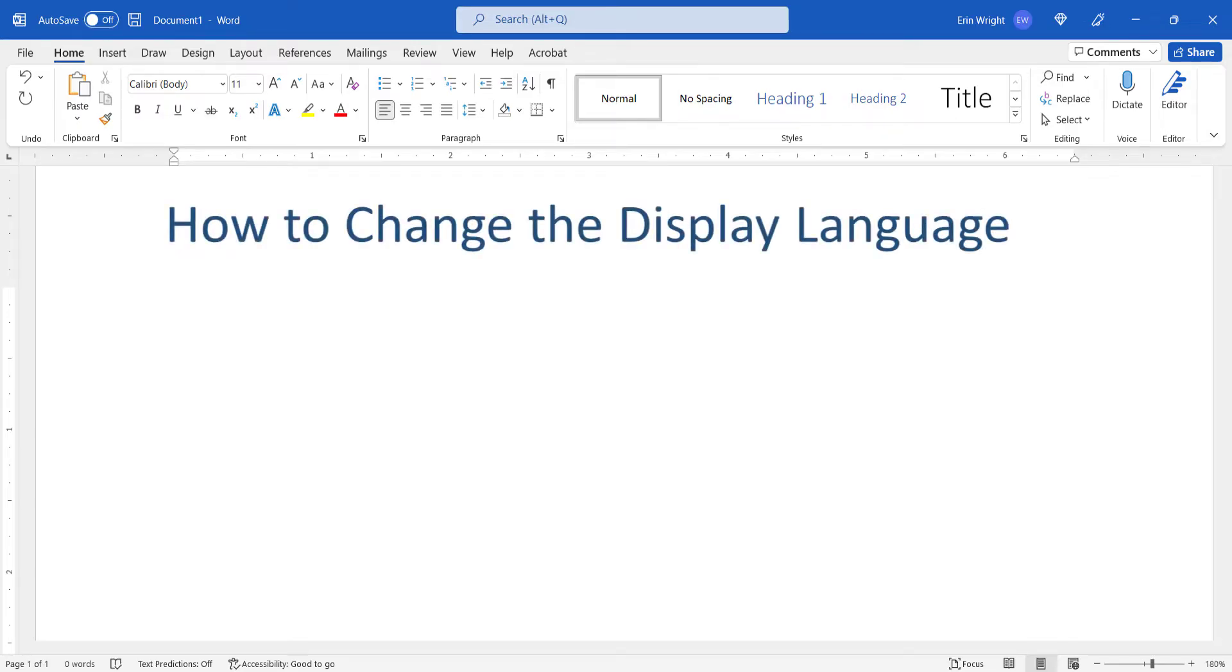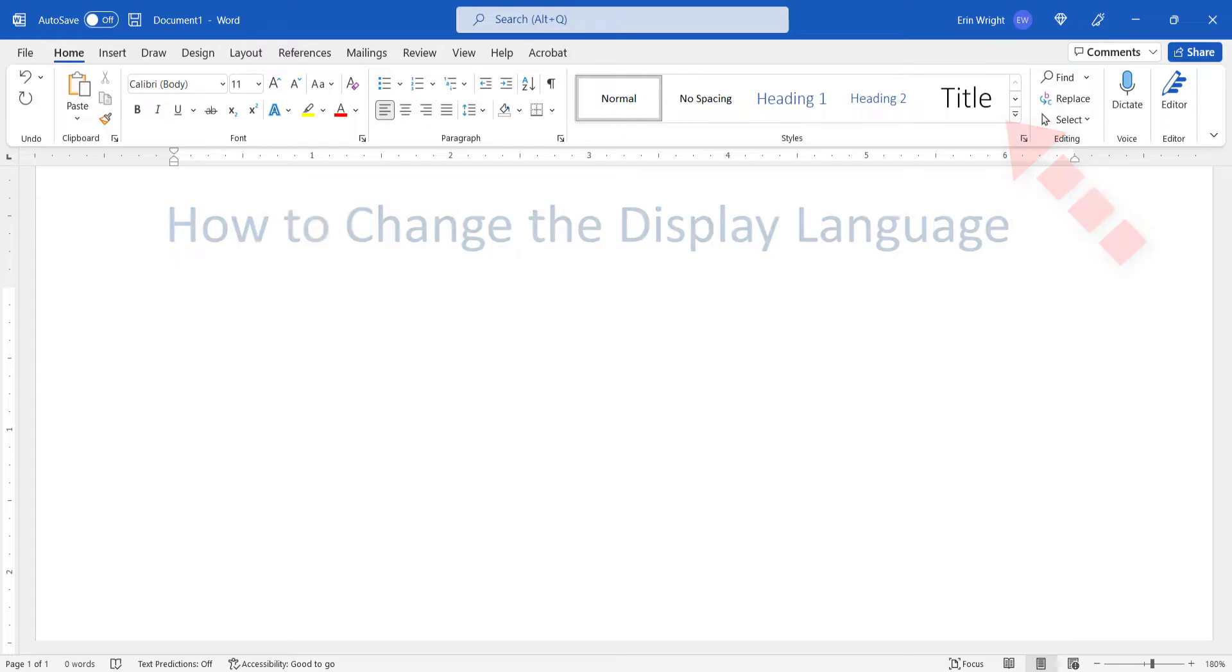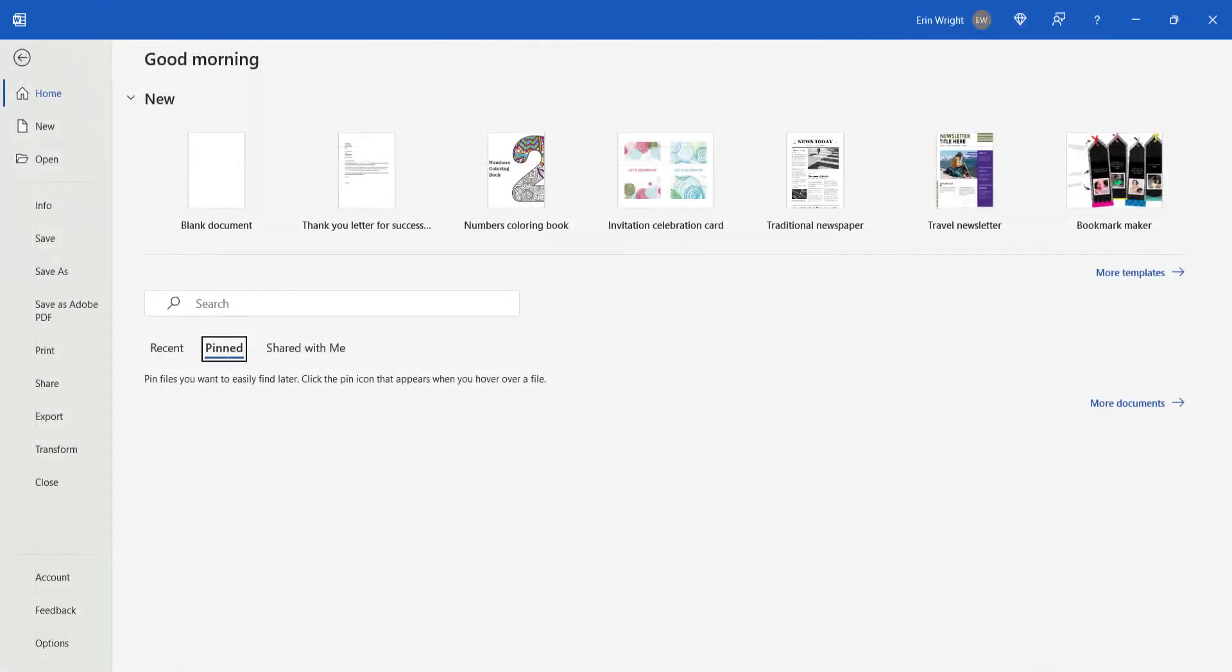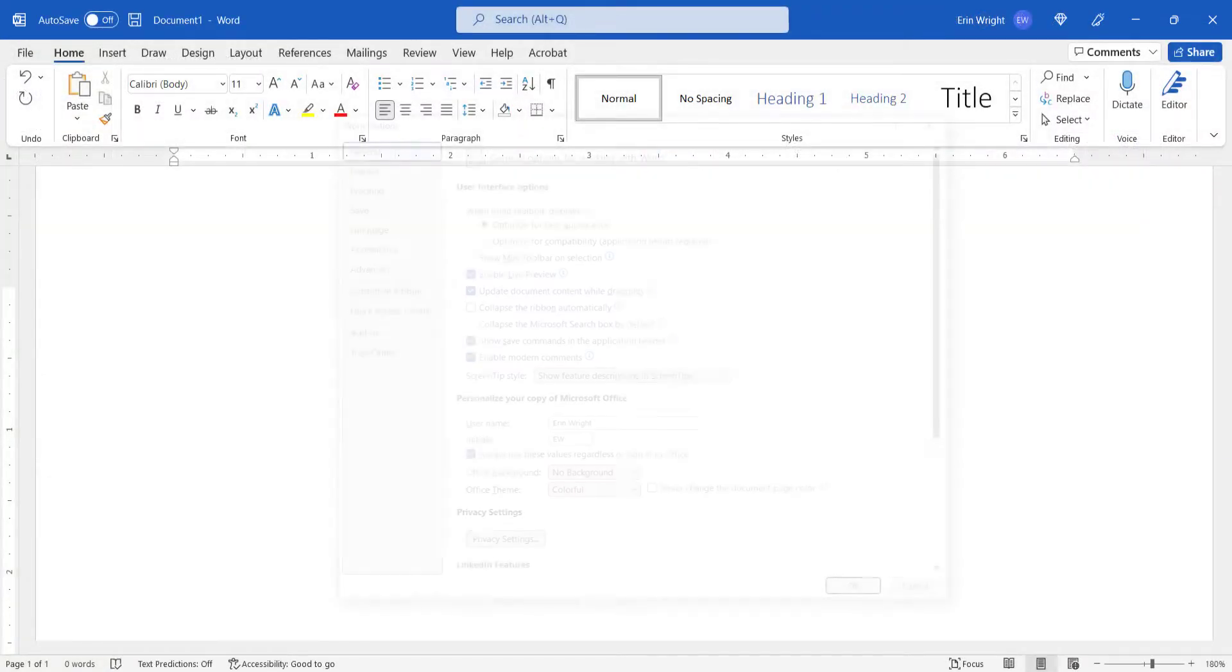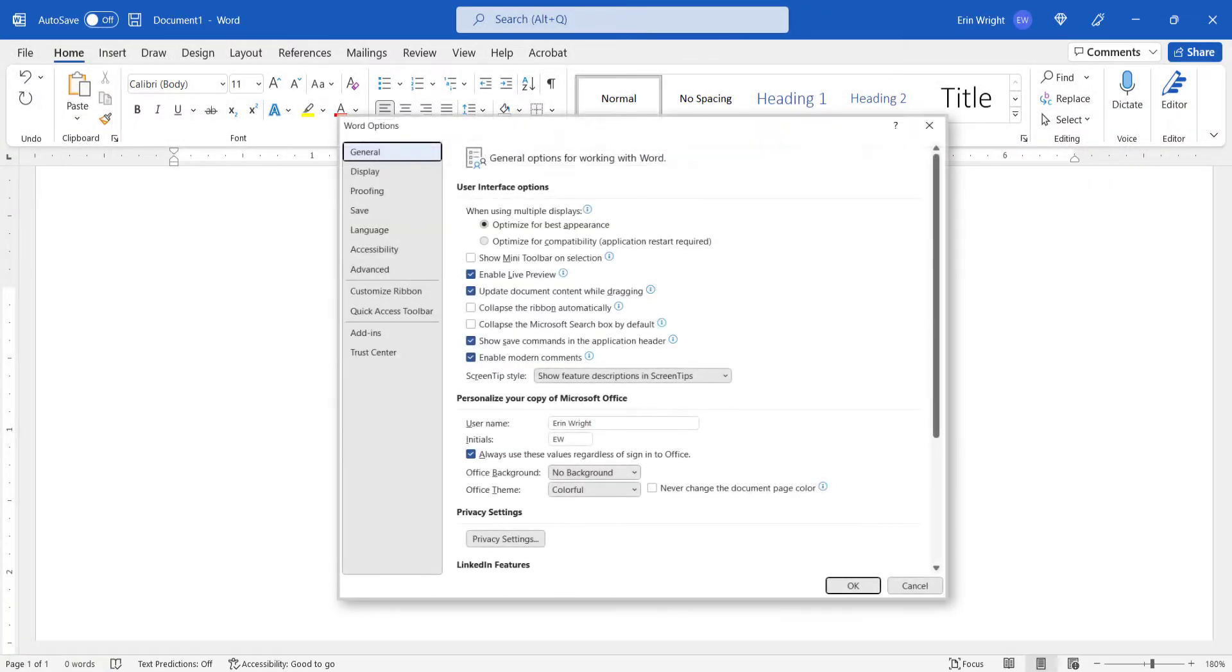The display language is the language that appears in the user interface, which includes the ribbon, backstage view, and dialog boxes.